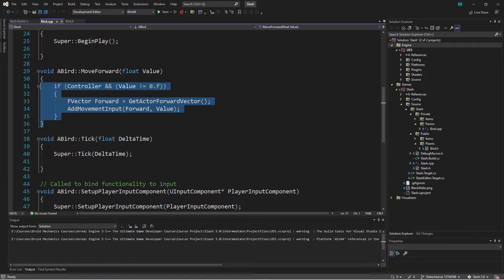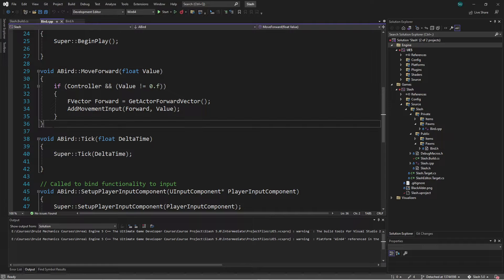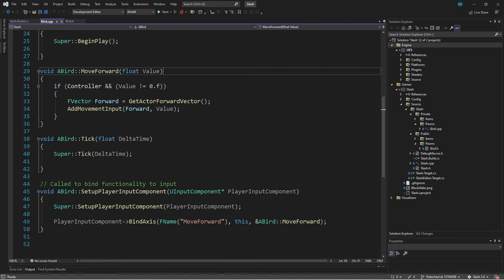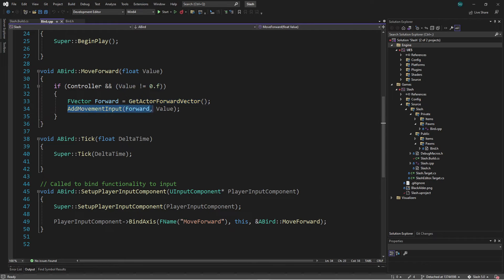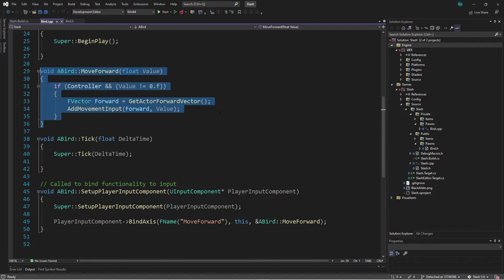Here's the C++ code to make that work. I have a Move Forward function, and since this is set up to use the old input system, this callback takes a float value. Instead of player input component, we used BindAxis to bind it to the Move Forward axis mapping. All that Move Forward does is check if the controller is a valid pointer and the value is not zero, then get the actor's forward vector and call AddMovementInput in the forward direction.